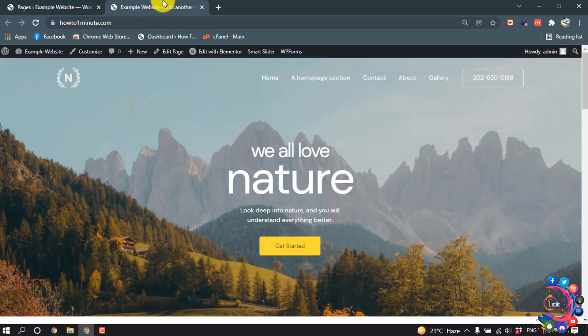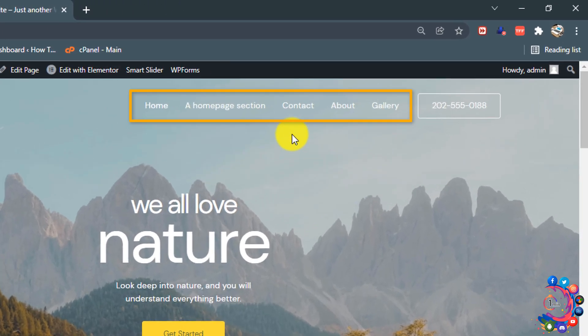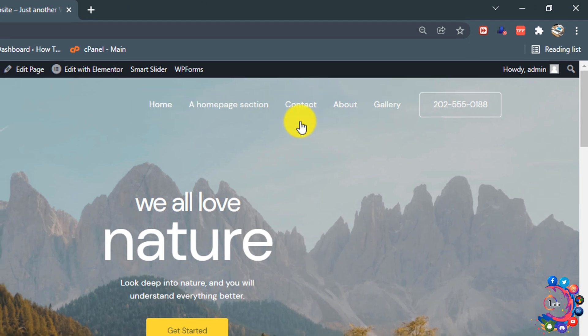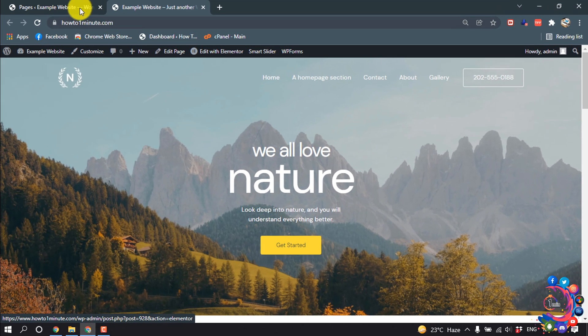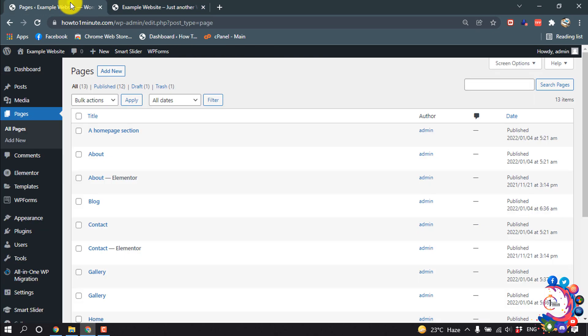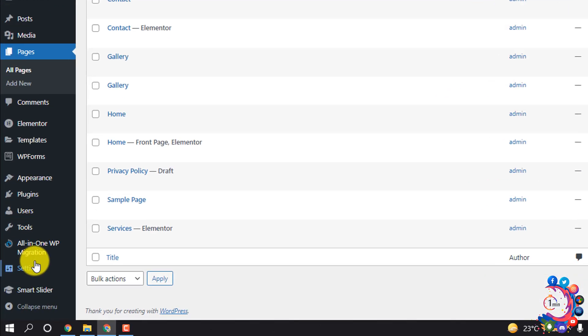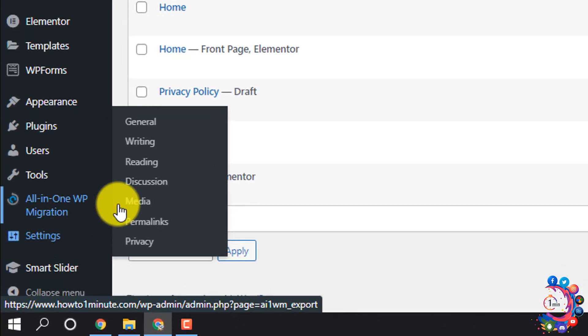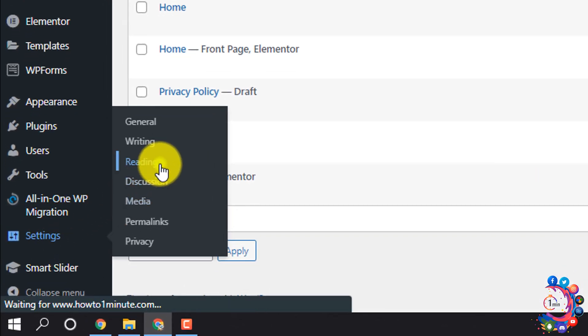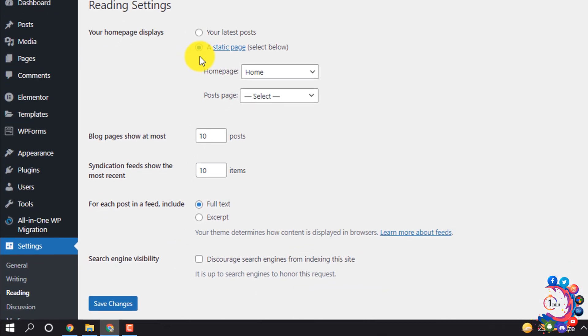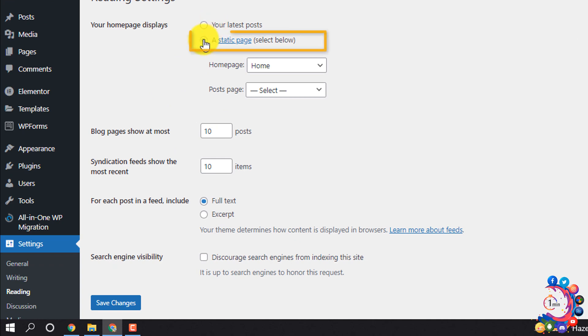In this menu, we can see the blog post page. Now let's connect this to our website. I'm going to my dashboard and clicking on Settings, Reading, and then selecting this option, A Static Page.